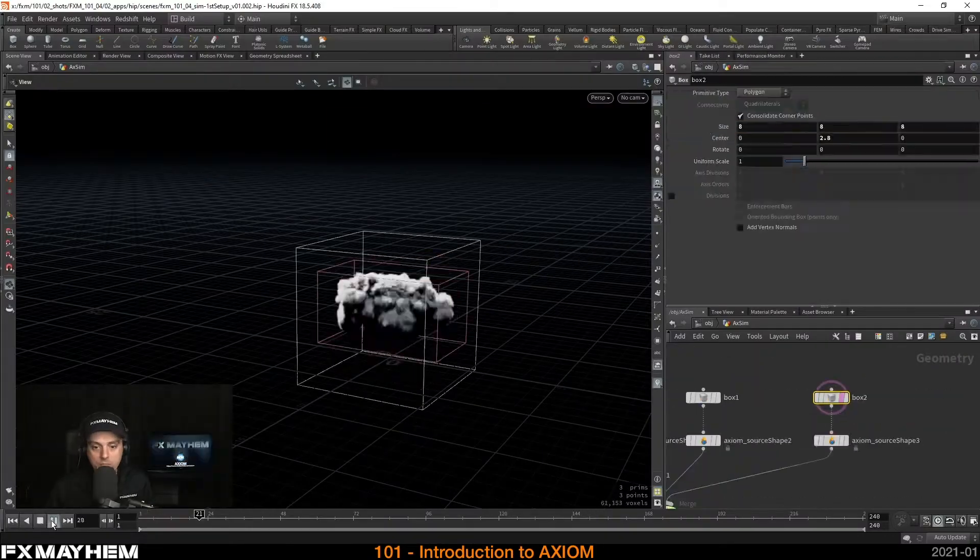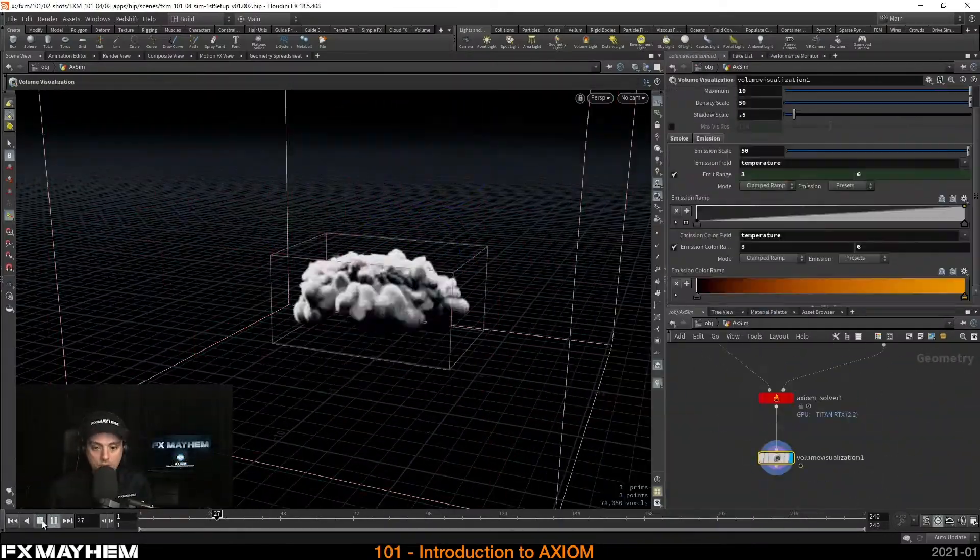I will briefly explain what required software you should have and how to create your first simulation setup. This course is not your typical example case tutorial where you build a specific project, but more an advanced and fun video manual to give you an initial understanding of how Axiom ticks and to have the best starting point in exploring the world of GPU-accelerated sparse solving inside Houdini.